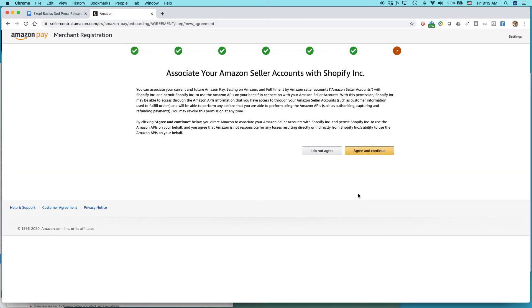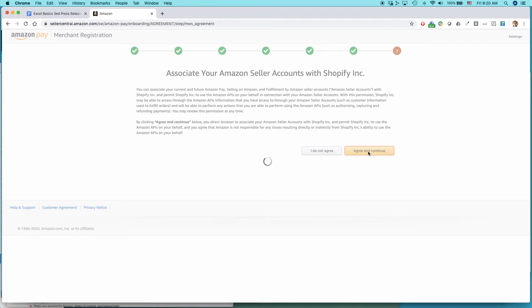There's some terms you have to agree to. You should agree to those. You should review, and then if you're satisfied with the terms, you should agree with them. If you're not satisfied or you object to something, you say I do not agree. I'm going to click Agree and Continue. I've reviewed this before.